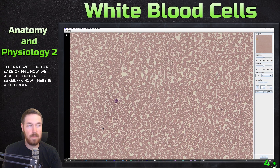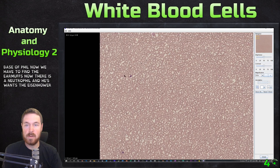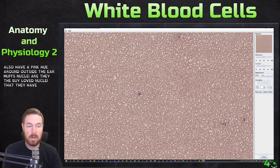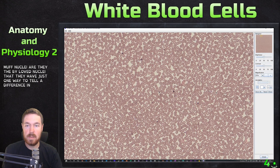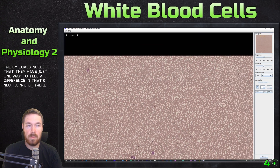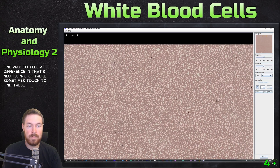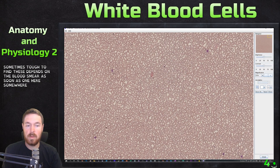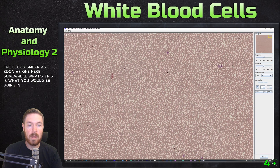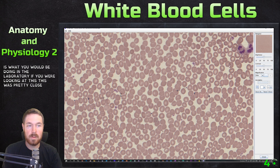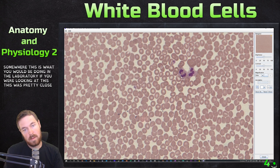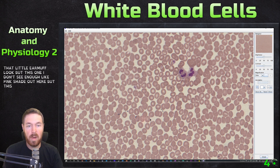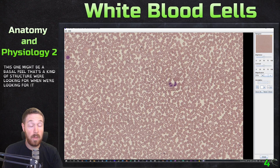Now we need to find the eosinophil with that earmuff look. Eosinophils also have a pink hue around the outside of the bi-lobed nuclei — that's one way to tell them apart from neutrophils. Here you can kind of see that little earmuff look, but I don't see enough pink shading. We're looking for a bi-lobed earmuff shape with pink granulation around the outside.